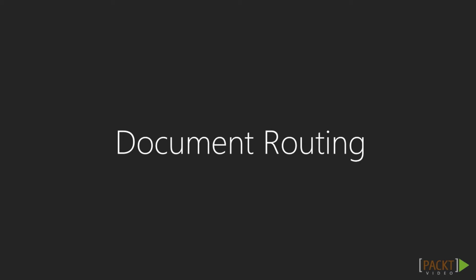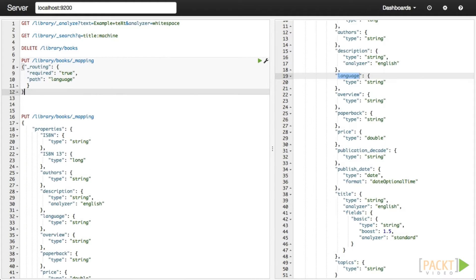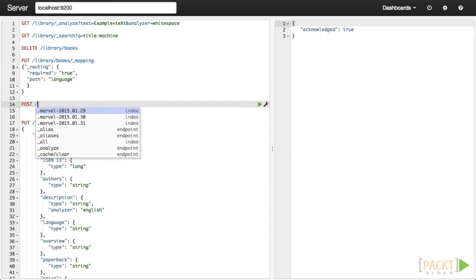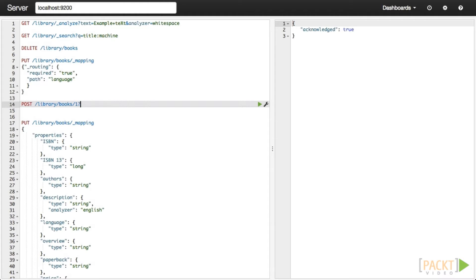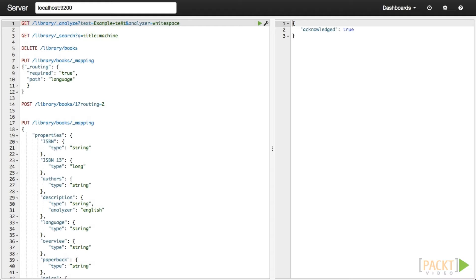Document routing determines how documents are stored in the available shards. By default, routing is based on a hash of the document ID, meaning that documents are evenly distributed over all of the shards. The downside is that all shards need to be queried in order to return any given document. There are two primary ways to implement a custom routing scheme: the first is to determine the route based on the document field, and the second is to explicitly pass a routing number with the document. We will stick with the automatic routing strategy for our example application.